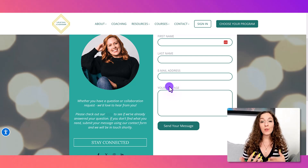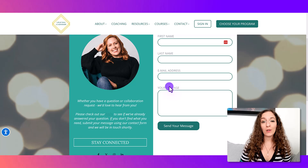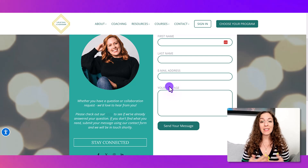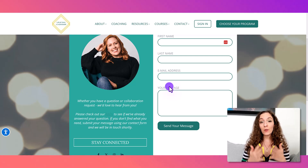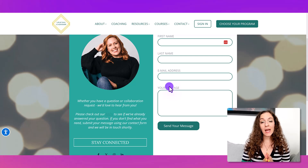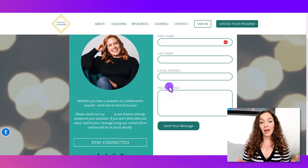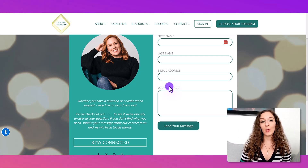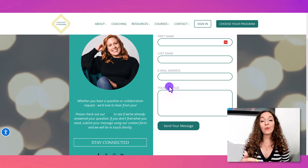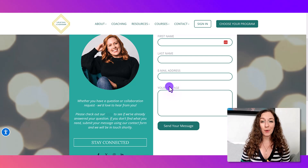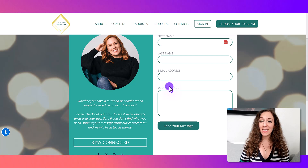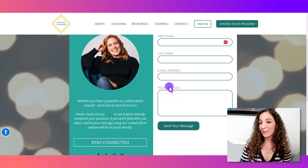Those are a few examples of LearnWorlds websites that we designed and developed. If you could use some help designing or developing your website, I'd be happy to help — just head down to the description below to reach out and we can get on a quick call to see if we'd be a good fit. Thank you so much for watching, and I'll see you in the next one!